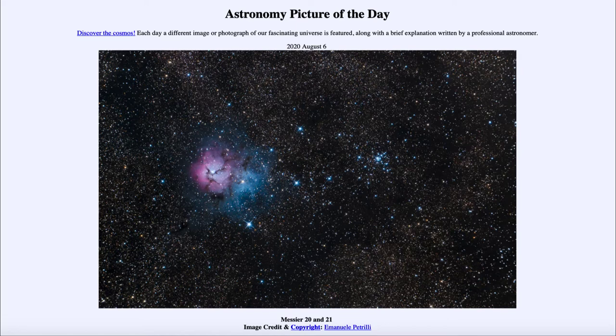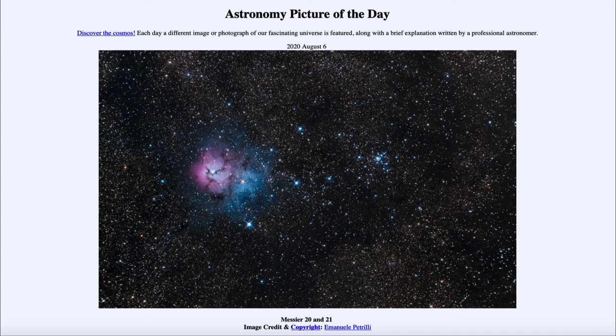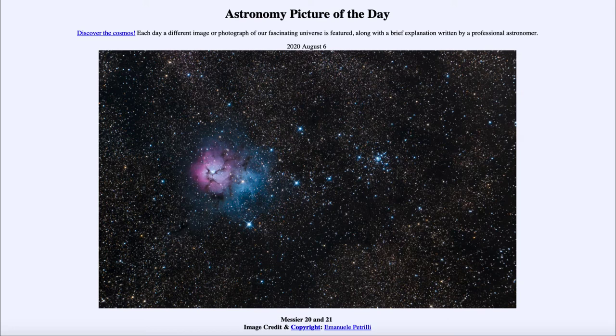So Messier 20 is the Triffid Nebula, which is a star-forming region and one of the youngest star-forming regions that we see in the sky. It's only a couple hundred thousand years old, and what forms there are the very young stars.